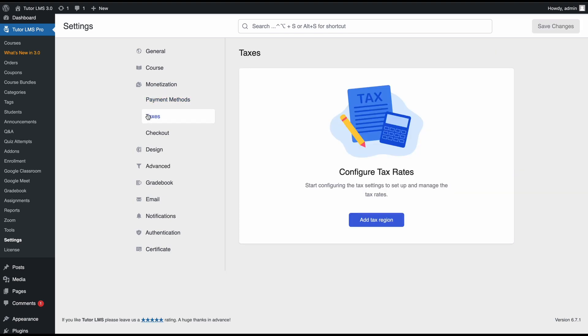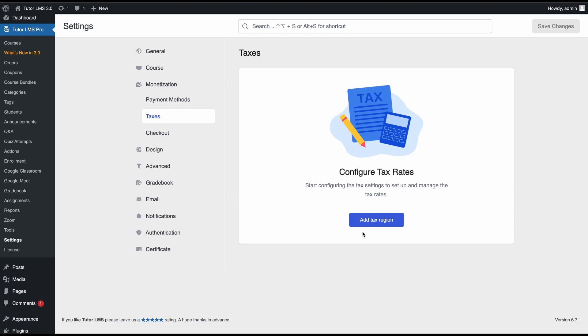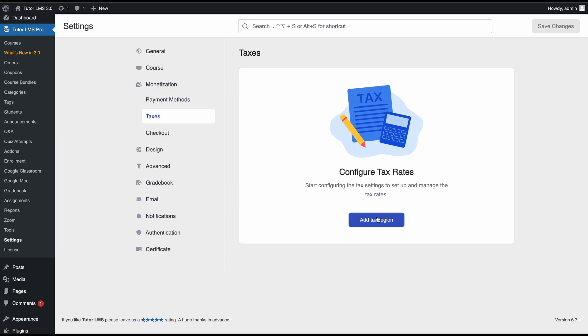Moving on, we'll have tax configuration. This comes with the native e-commerce engine for TutorLMS. All of these settings—the payment methods, taxes, and checkouts—will not be here if you're using some other third party e-commerce engine. In the tax tab, you can add a tax region. Let's go ahead and click this.